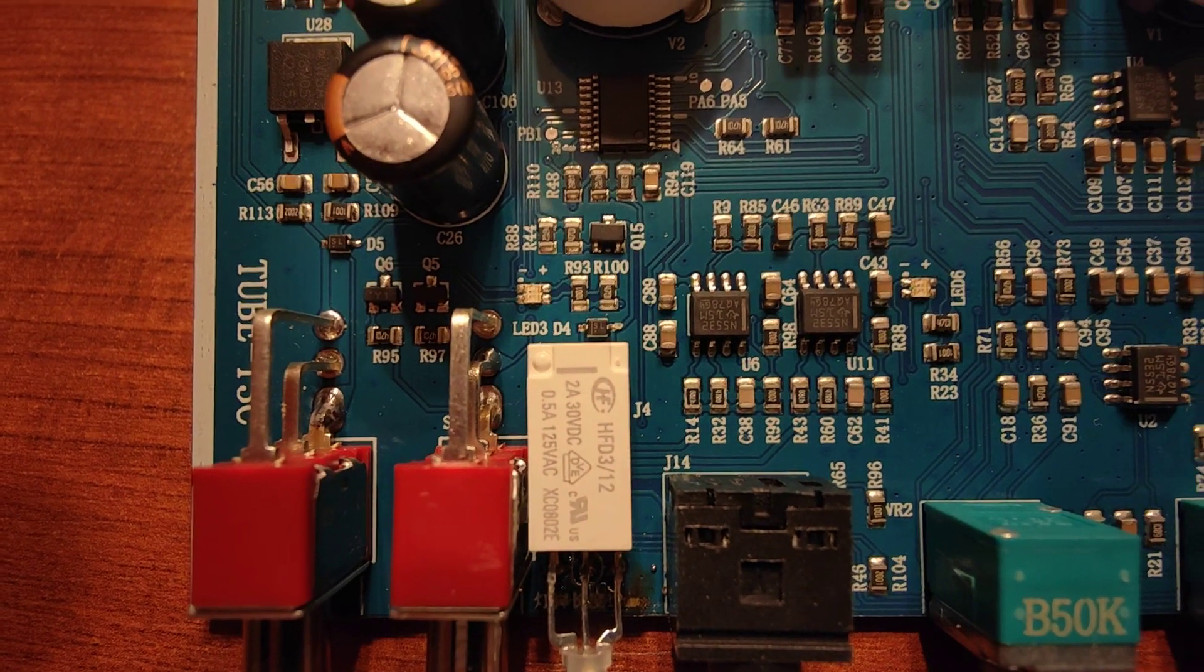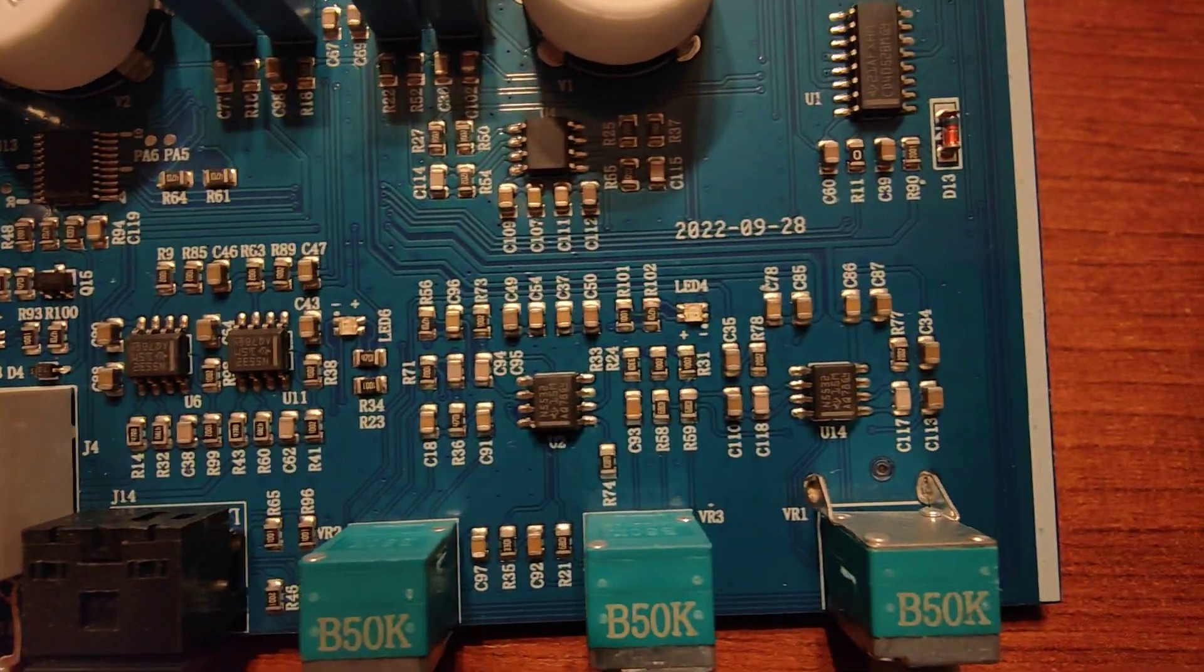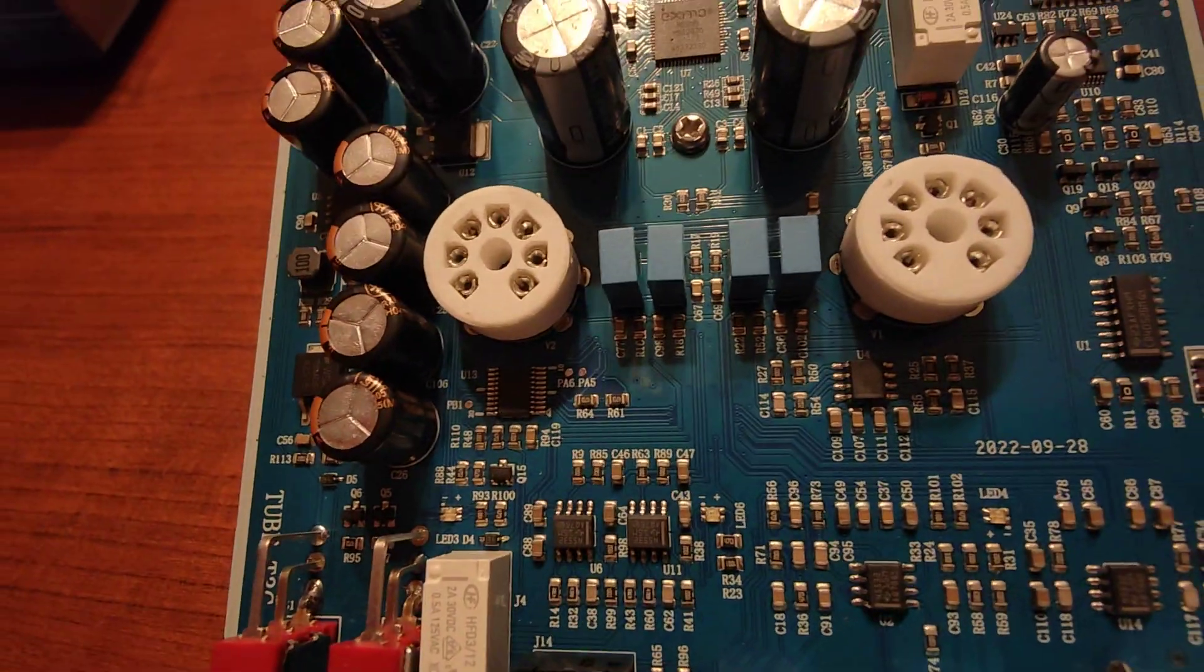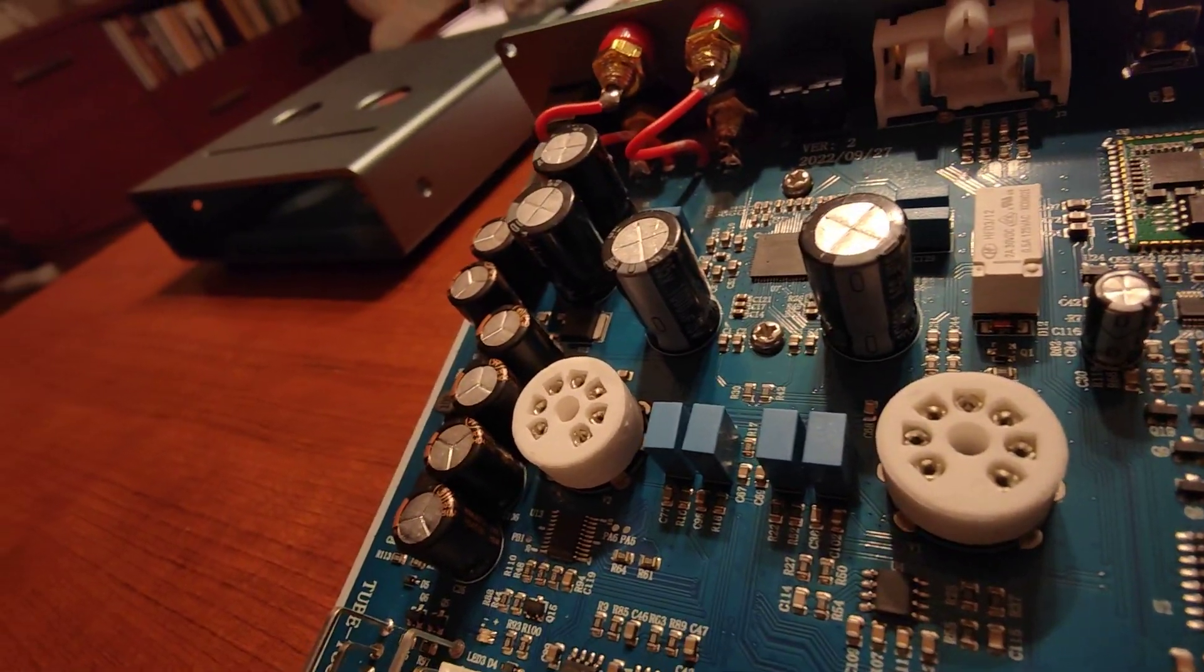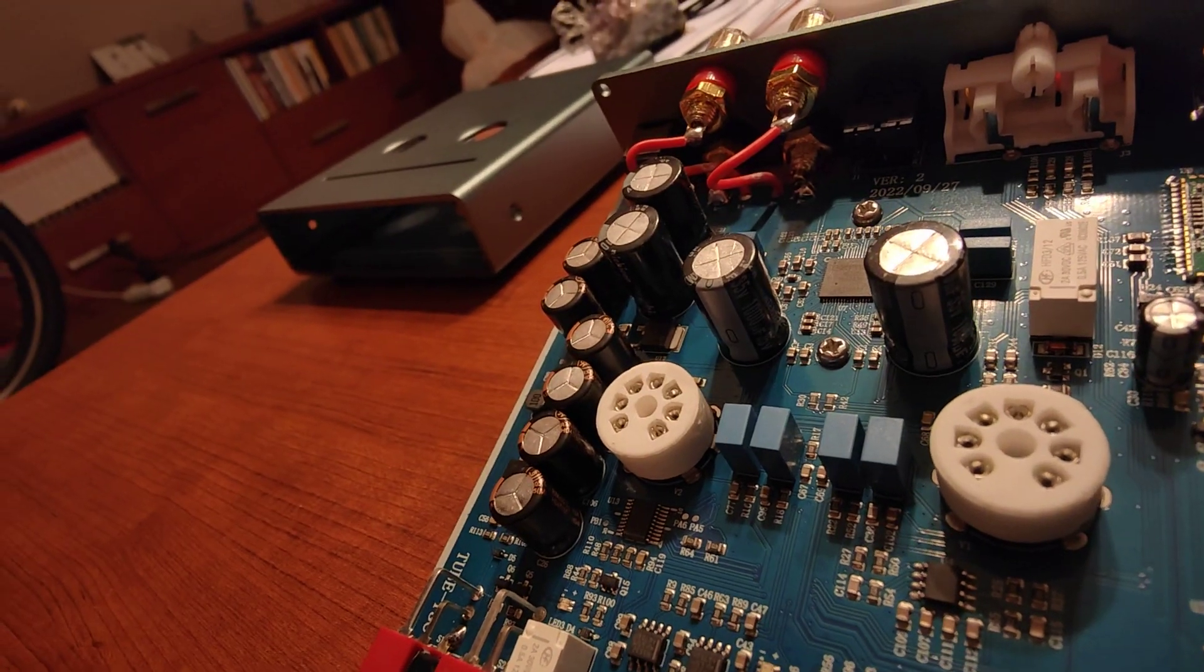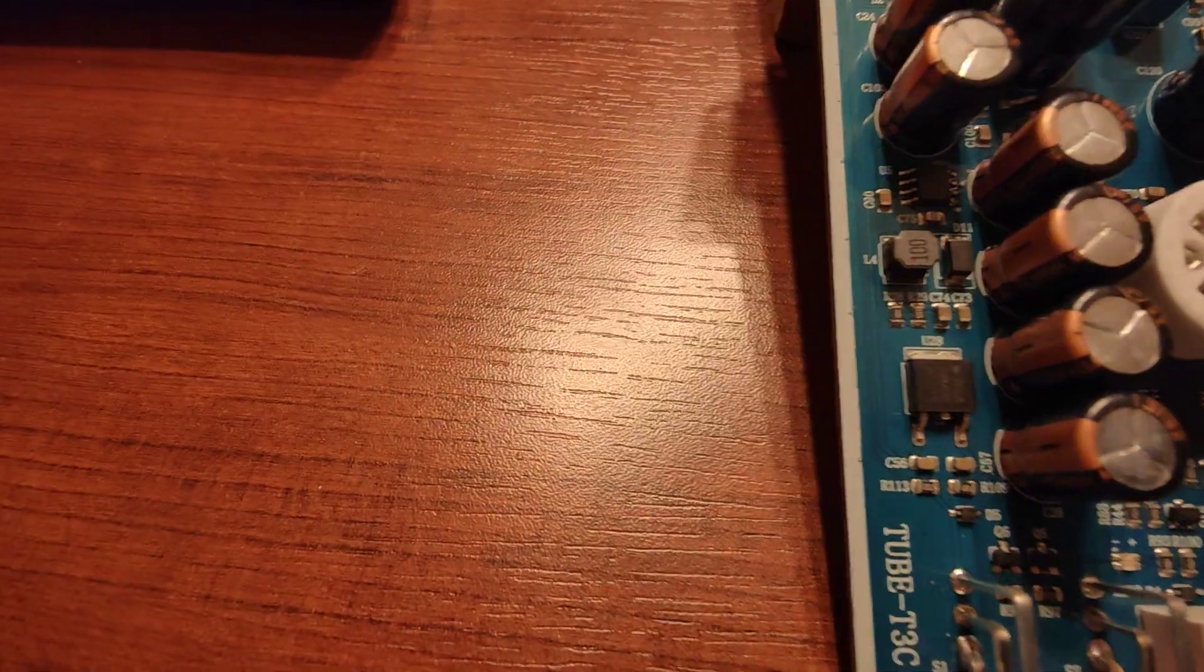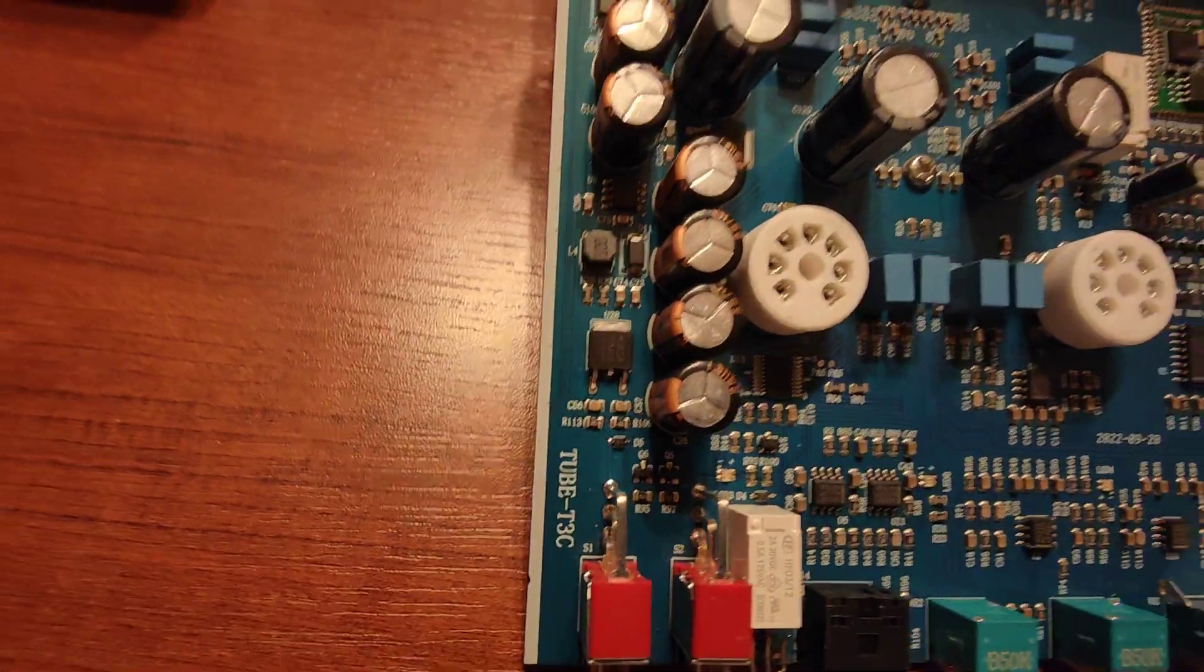I was pleasantly surprised by the capacitors. The big ones are Nichicons and they are 1000 microfarad each. The small ones are Lelons. I don't know the brand but they look solid.